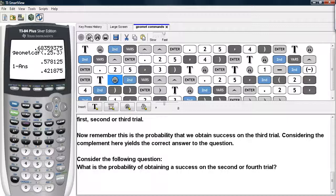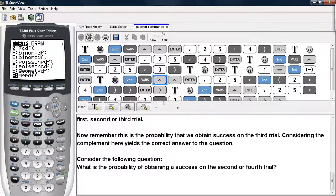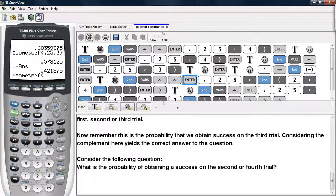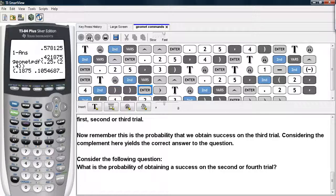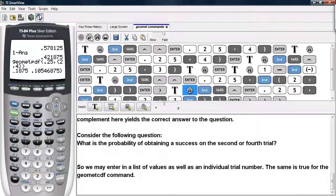Now let's consider the following question: what is the probability of obtaining a success on the second or fourth trial? We hit 2nd VARS and scroll until we get back to GeomPDF. We enter in the probability of success, and this time we enter in a list of possible trial numbers — two comma four. Here we can see the values of getting a success on the second trial or on the fourth trial. We may enter a list of values as well as an individual trial number.